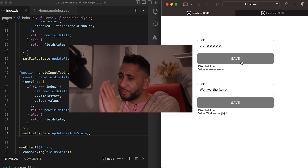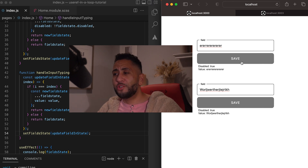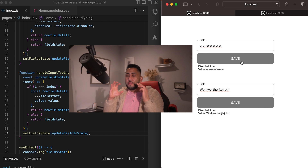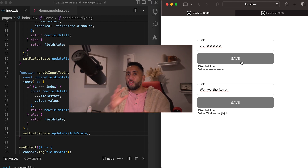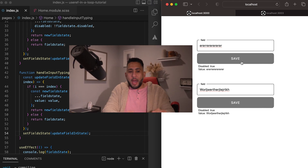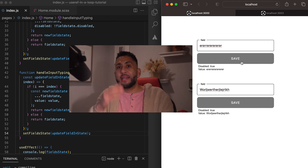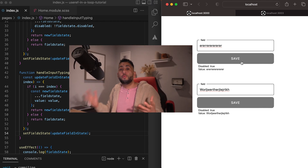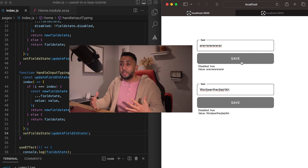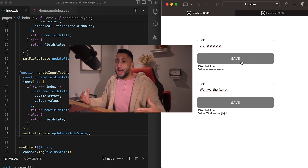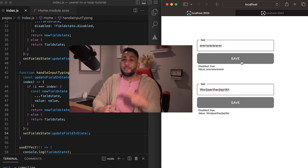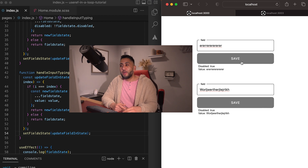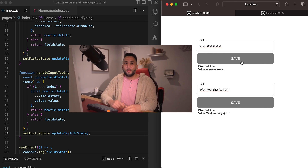That's it for this tutorial. The use case is incredible — this has saved me so much time building real apps. There are so many use cases for useRef and useState in loops when you're building production apps. I hope you guys enjoyed this video — hit that like button and subscribe to the channel, and I'll see you in the next one.